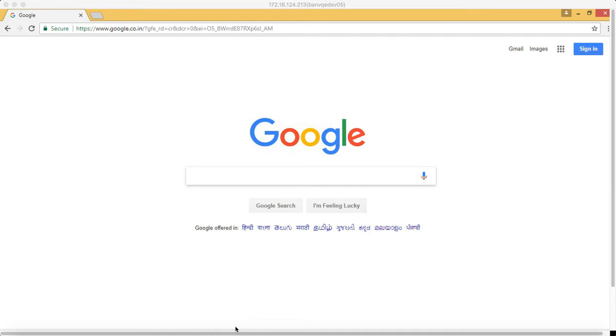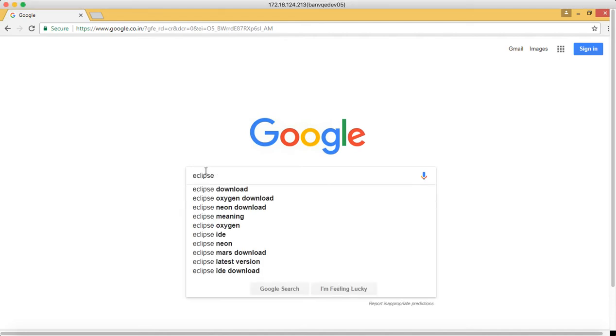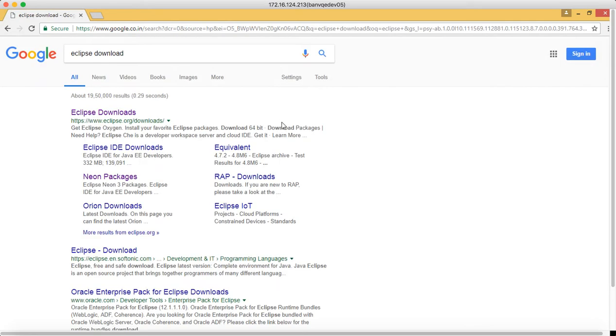It will act as an editor. For every programming language we need to have an editor in which we can write the corresponding code. So to download Eclipse, we will type Eclipse download, then we will go to the Eclipse download site.